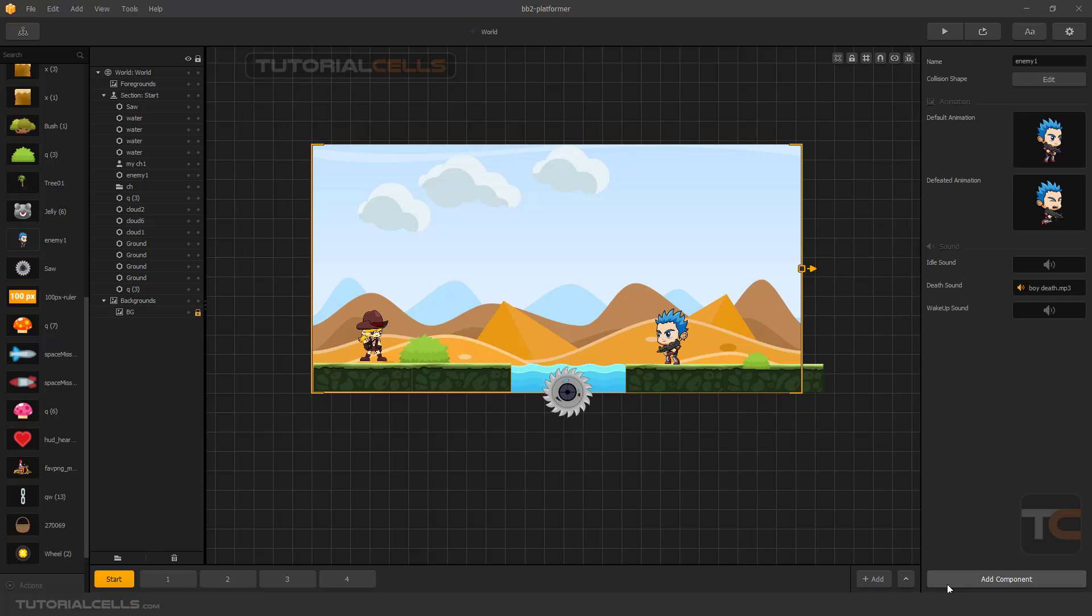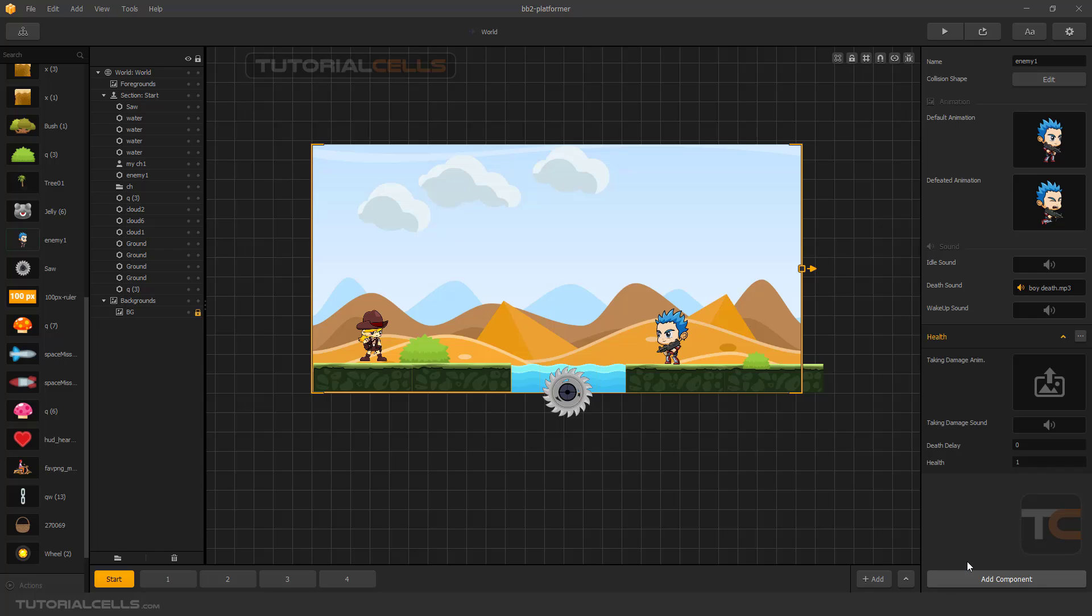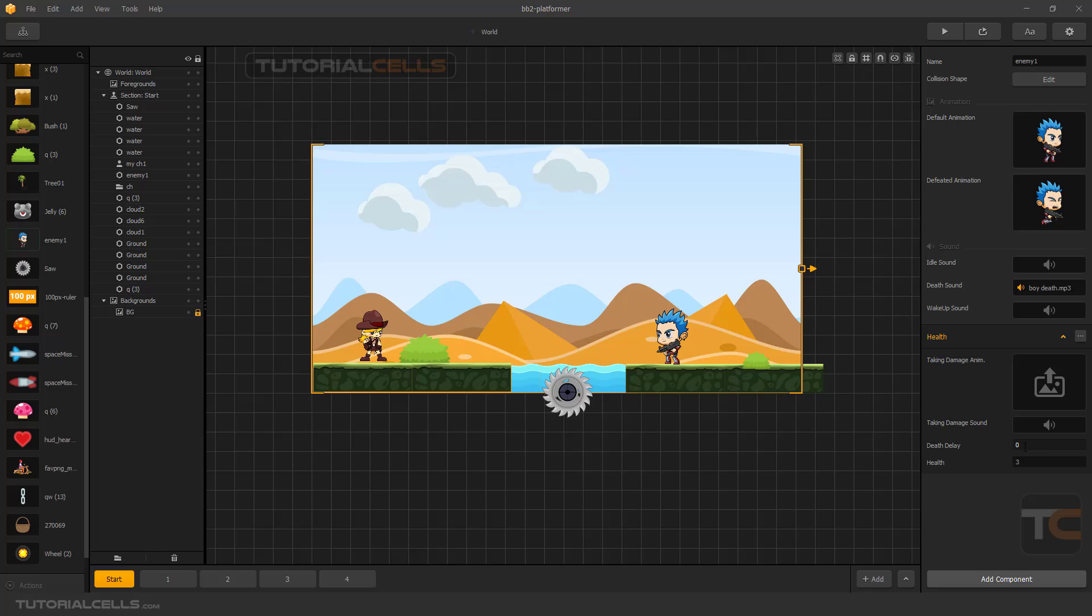At the bottom we can add components, and here is damage and health. I'll explain the health component for enemies. As you can see, this is our enemy. When the character shoots at it, it has one health and after that it will die and the defeated animation will be played. I want to make the health three, which means the character needs to shoot three times at the enemy to kill it. This is the death delay - for example, after one second the defeated animation will be played.